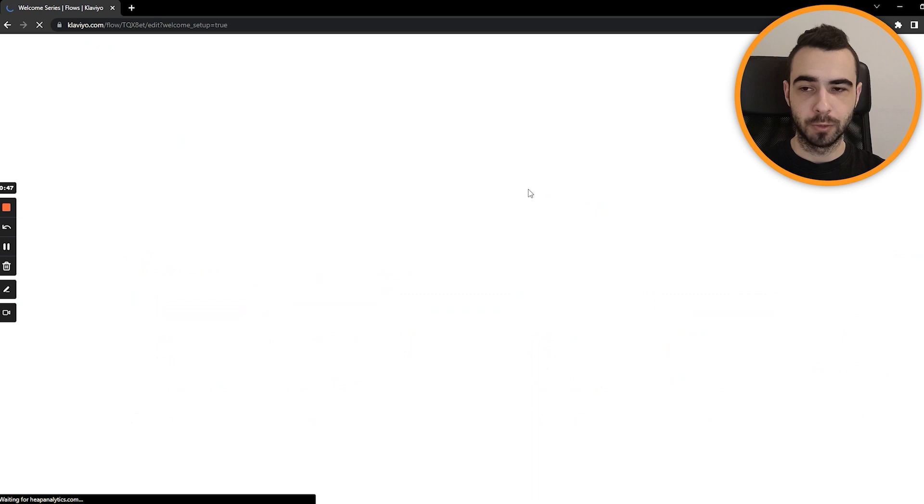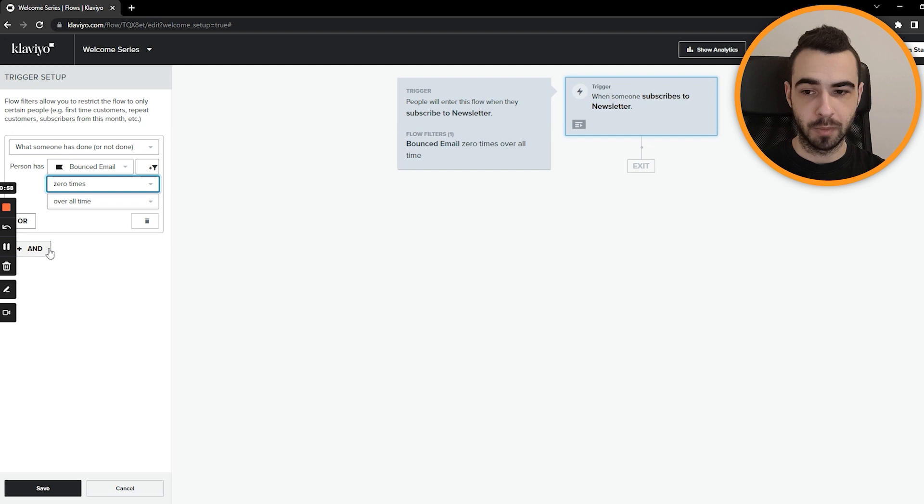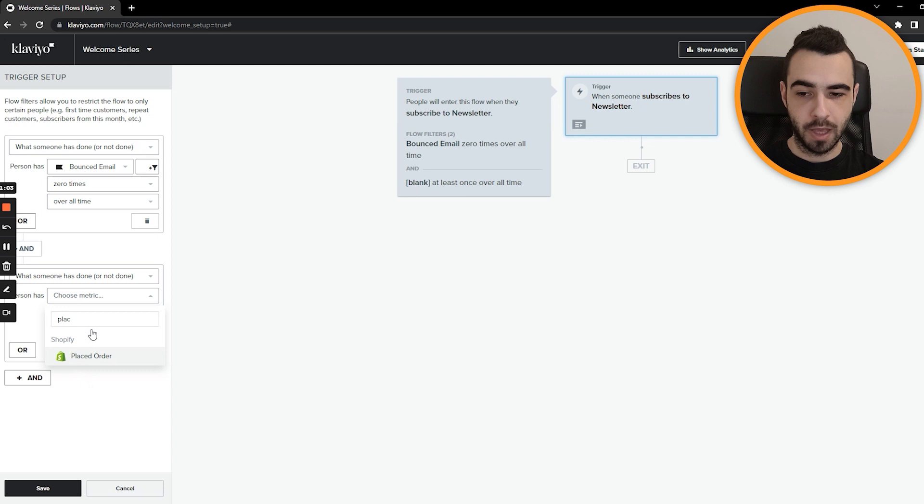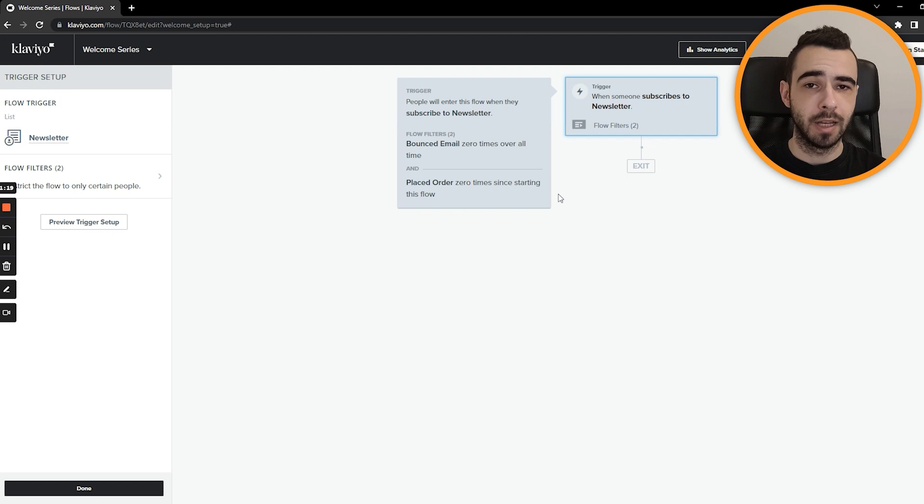Once it loads, you have to choose which list you want people that enter welcome series. We just choose newsletter, which is our default list. But if you have a different list, you can choose different ones. Then just add a few filters. Usually I just go with bounced email zero times overall, because we don't want entrances that bounce. And then we also do another one, which is placed order zero times since starting this flow. And I'll tell you why in a second. So the thing is that, once we do it, just press save. And why you want placed orders zero times since starting this flow is that people who joined your email list through the checkout don't want to receive email saying, Hey, thanks for signing up. Here's your 10% off, because this way you'll get a ton of refunds, which is not ideal. And like they can subscribe to checkout by just marking the simple checkbox. I want to receive marketing emails. So make sure you have those filters.